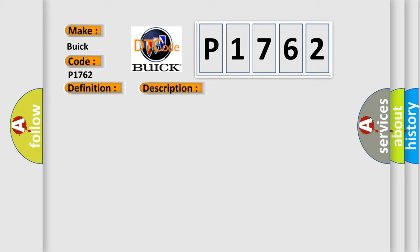This diagnostic error occurs most often in these cases: wiring, terminals or connectors, heated seat relay, heated seat element, or HVAC module.